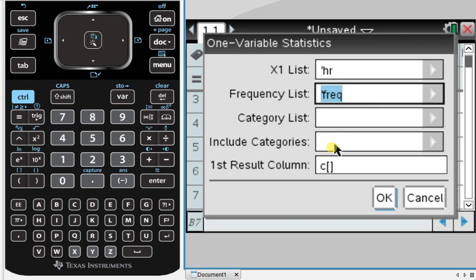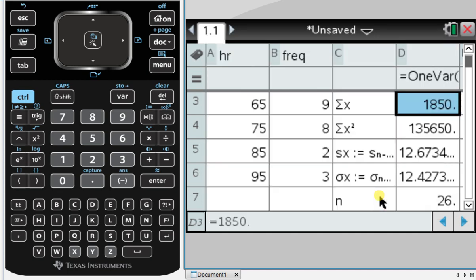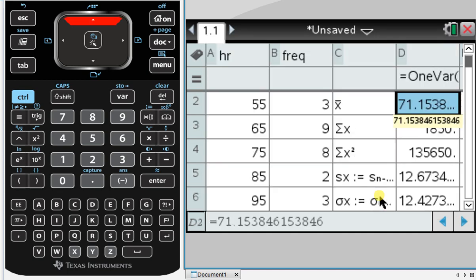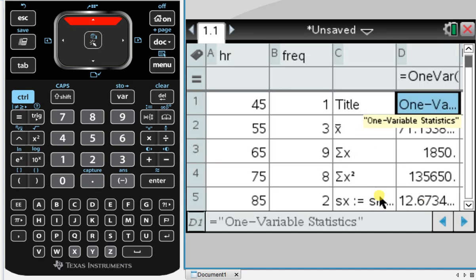The rest is OK. We'll use column C for our results. And press OK. And here you can see all of our statistics.